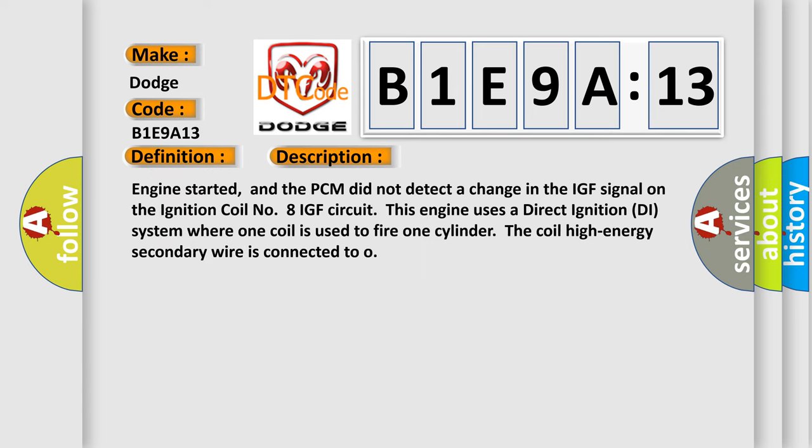Engine started, and the PCM did not detect a change in the IGF signal on the ignition coil number 8 IGF circuit. This engine uses a direct ignition system where one coil is used to fire one cylinder. The coil high energy secondary wire is connected to the cylinder.